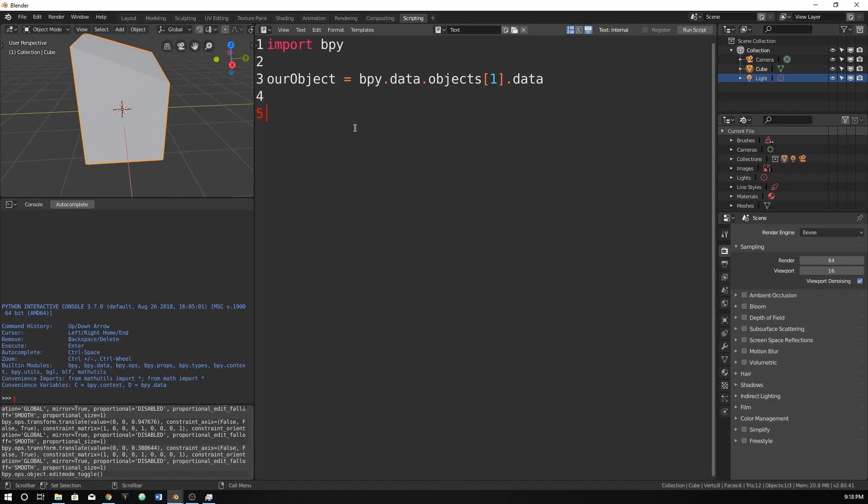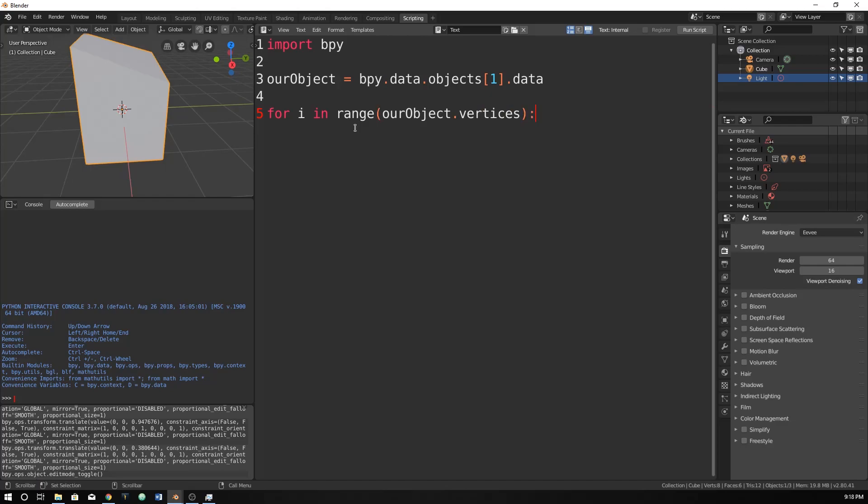So now we can just type in for. We're going to make a for loop. If you haven't seen that video, you should go check it out. For i in the range. And then I'm just going to do the our object dot vertices. And this will not actually work because this is going to be, actually this might work. Let's try this.